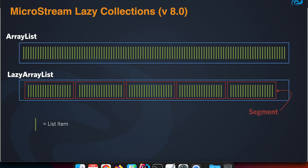But now with the Lazy Collections we have an alternative. With an ArrayList, all those green bars which represent all the list items—assume that there are a lot of them—they are all loaded into memory in that ArrayList. But with the Lazy ArrayList implementation that MicroStream made, it still follows the same principles, implements the List interface, so you can perform the same operations.